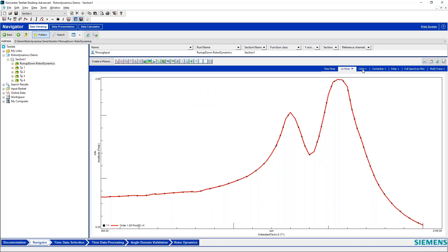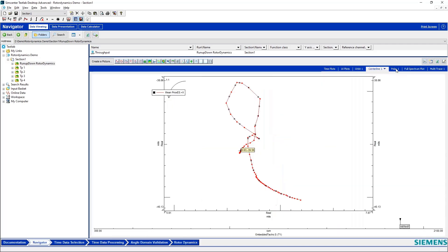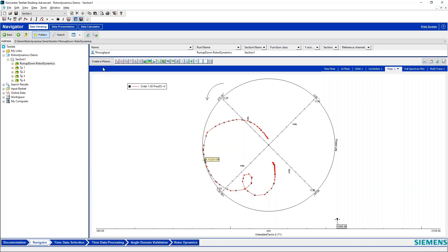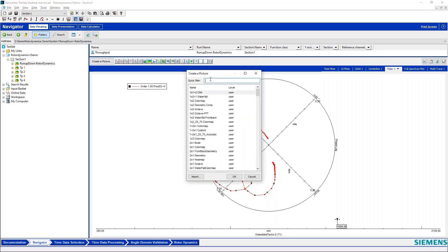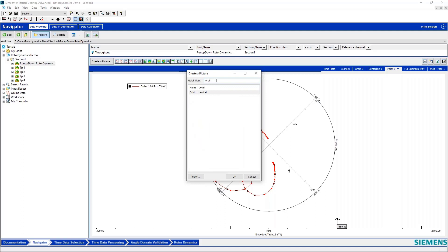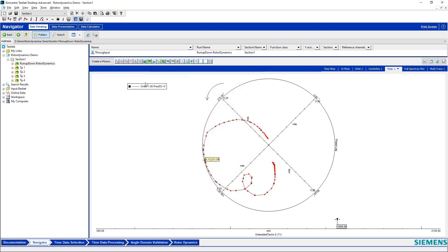All of these different types of plots are available in Test Lab. If I hit create a picture I can find my orbit plot, for example, by typing in orbit. I can find my polar plot by typing in polar and my centerline plot by typing in centerline. So these were also introduced into Test Lab, I believe it was in the revision 2021.2 of the software.